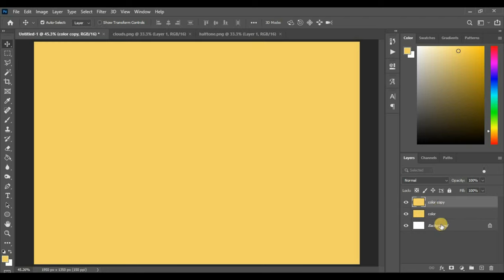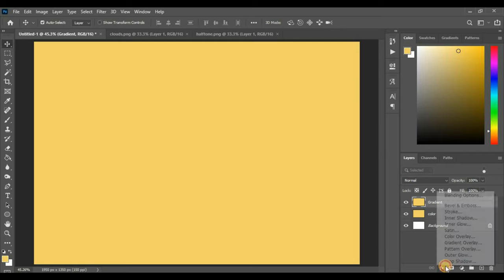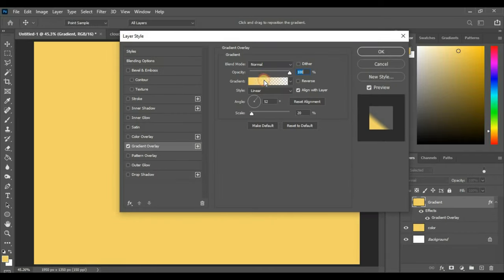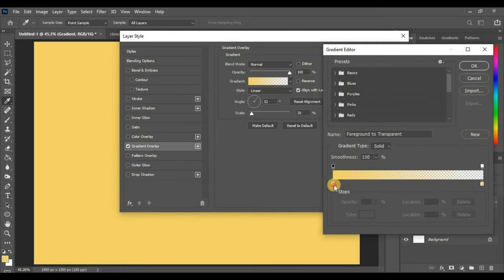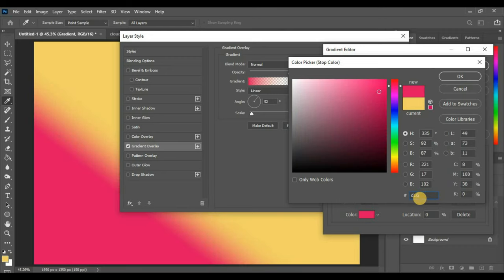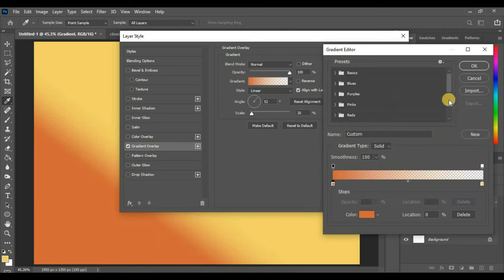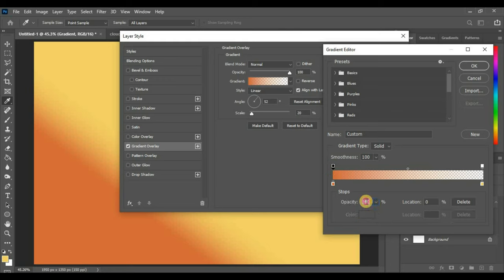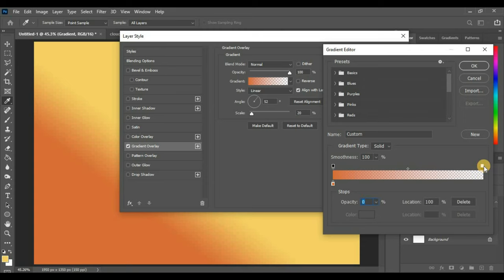Copy the layer and name it as Gradient. Now go to FX, Gradient Overlay. Apply the color with code D16932 and set opacity to 100%. On the other side, just delete it and set opacity to 0%.